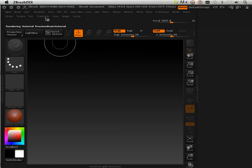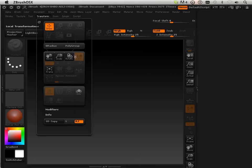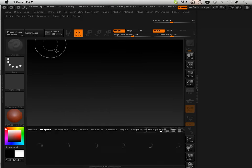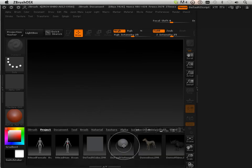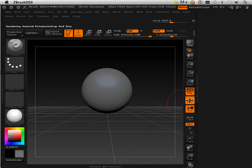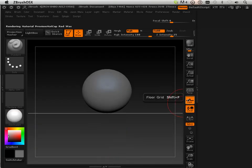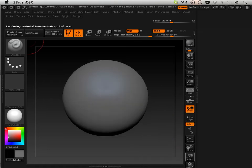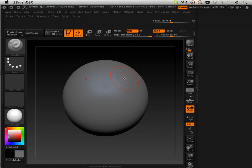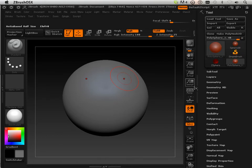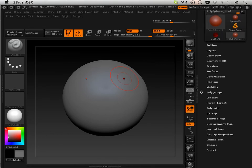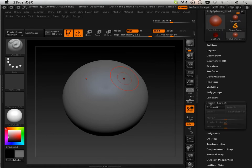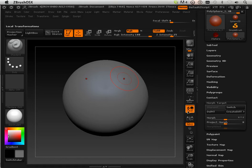Morph targets. A morph target is very useful in the fact that you can rewind some data. Here's how it works. This is my initial state — we'll pretend this is my initial state. I can go in here and go to morph target and store a morph target.